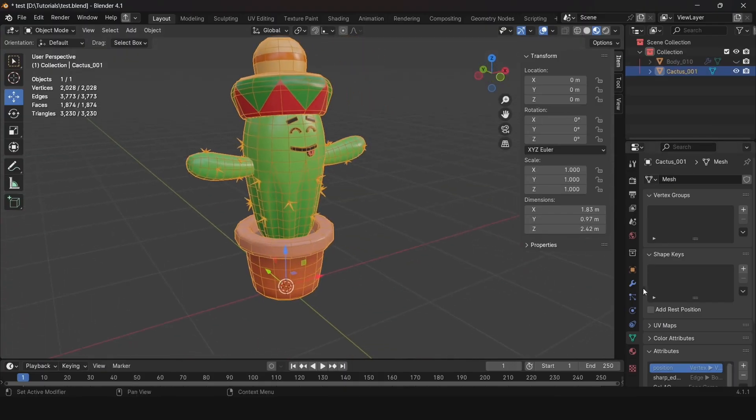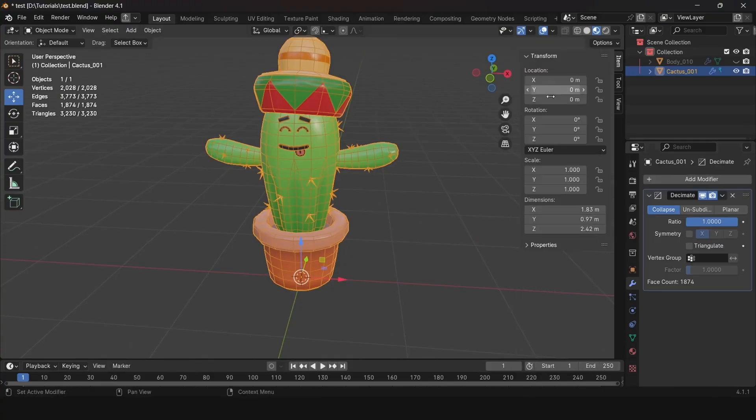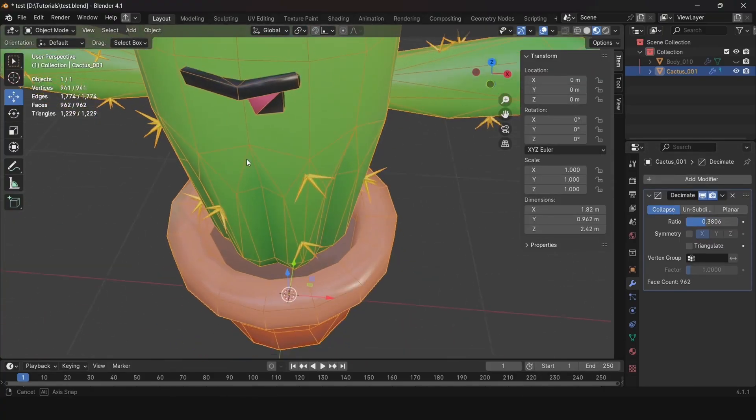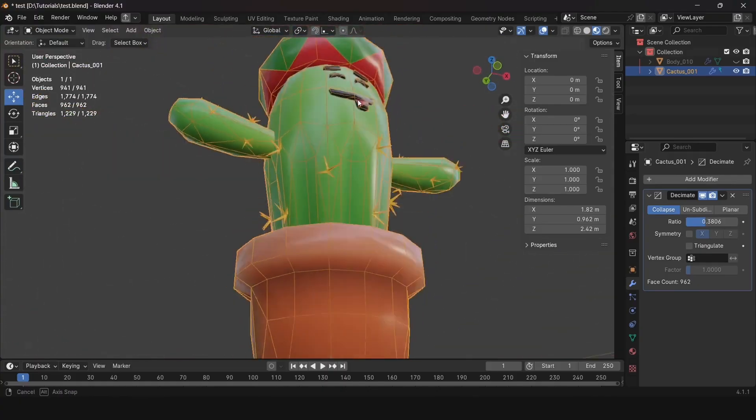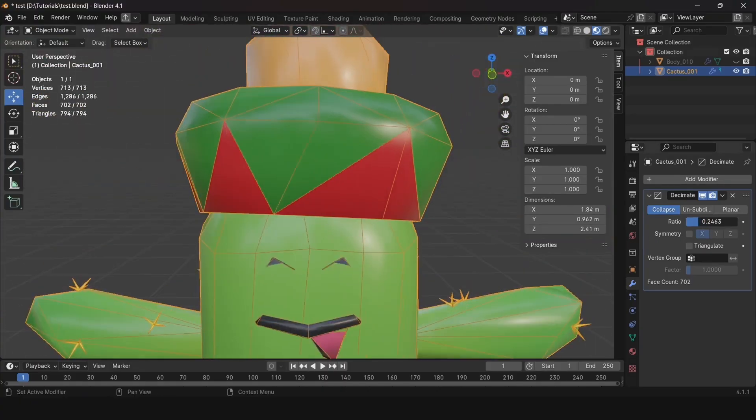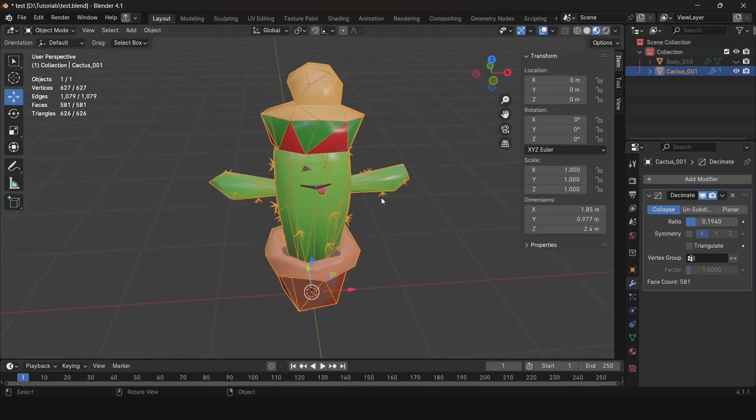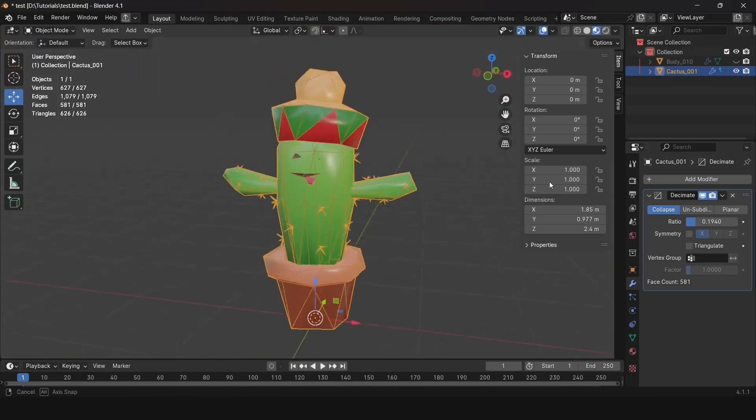However, be careful if you use this modifier. It might change the model's UV unwrapping. Because of this, textures will shift and there will be a very unattractive effect. Therefore, we recommend creating low poly models manually.